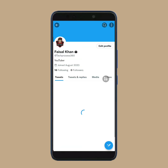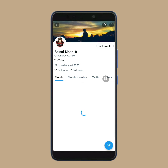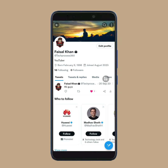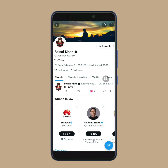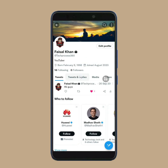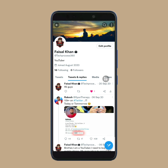So, following the same process, you can also reset your Twitter account password. I hope you understand the full process. If you think this video is useful then don't forget to like this video and subscribe to the channel. And also, if you face any problem then please comment.